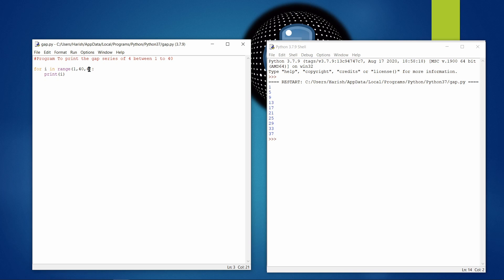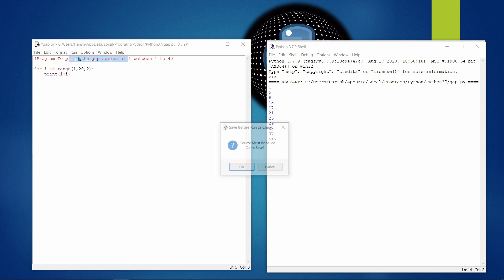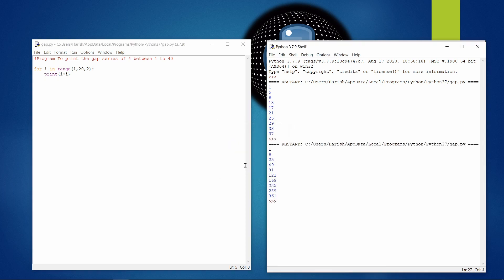The same program can be used to find squares of numbers, even numbers, or odd numbers. For example, using range(1, 20, 2) with i squared prints the squares of odd numbers: square of 1, square of 3, square of 5, up to square of 19. We can also print cubes or normal series — this is the basic concept of gap series.